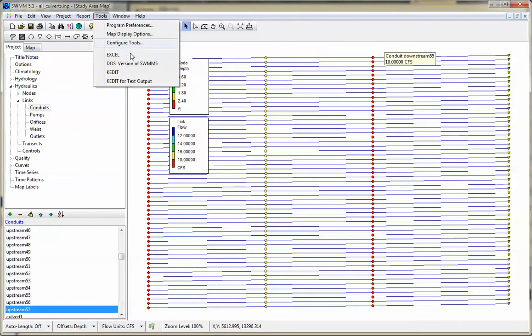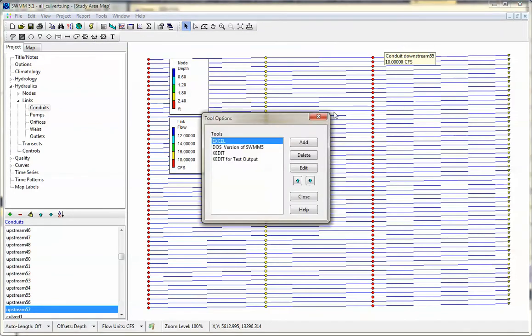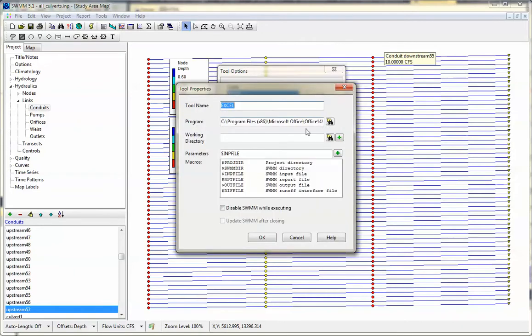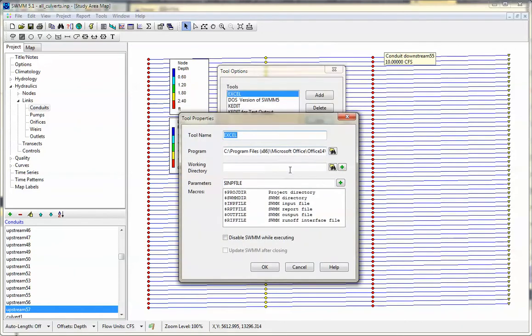Tools are various external programs that you can use to either input or output the data from SWIM 5. For example, if you look at the way the tool is set up for Excel, it uses an Excel program to read the input file.